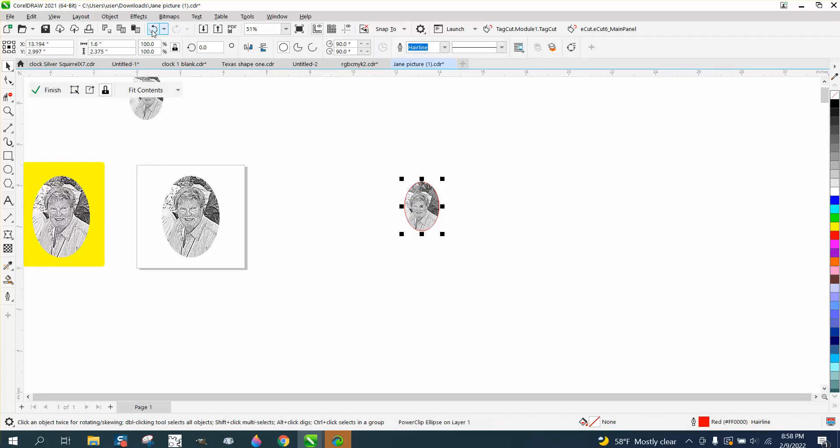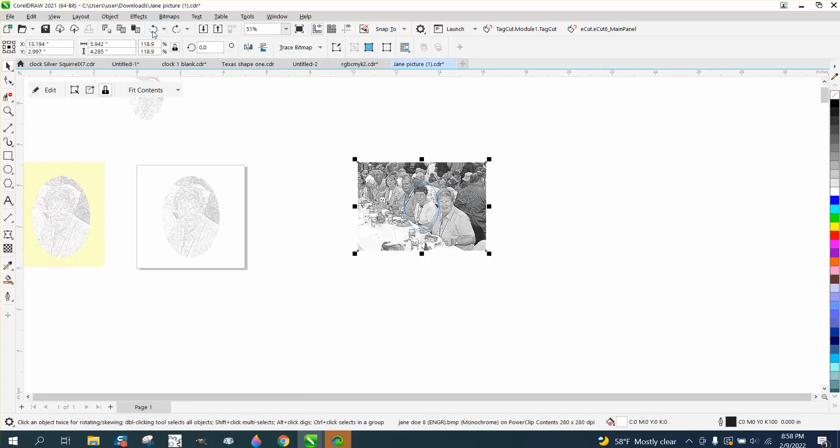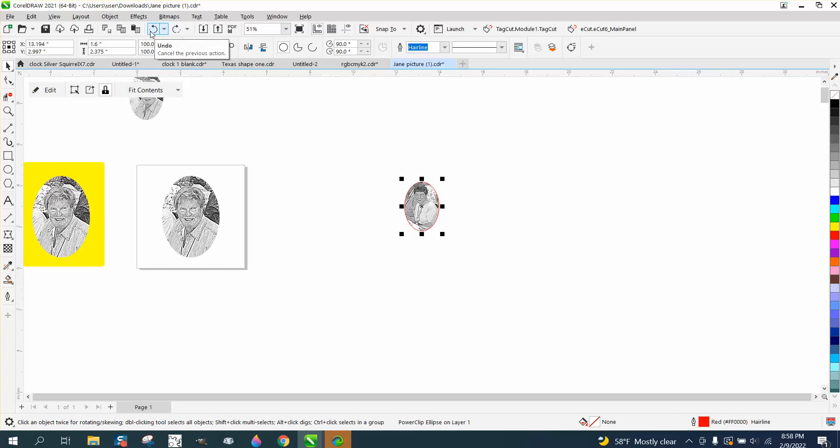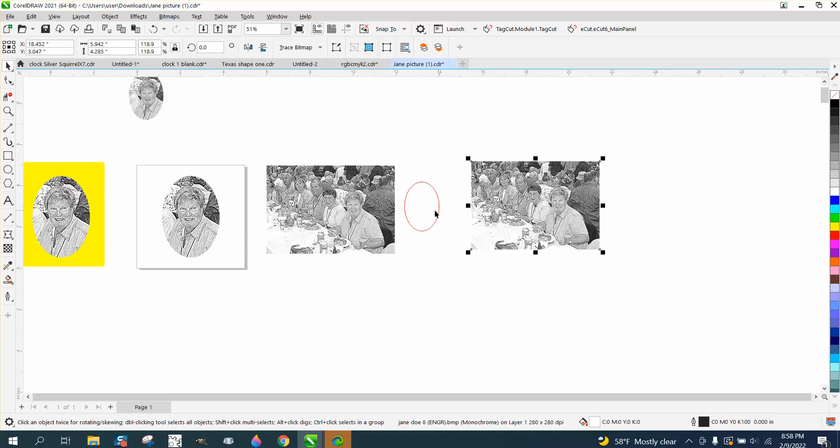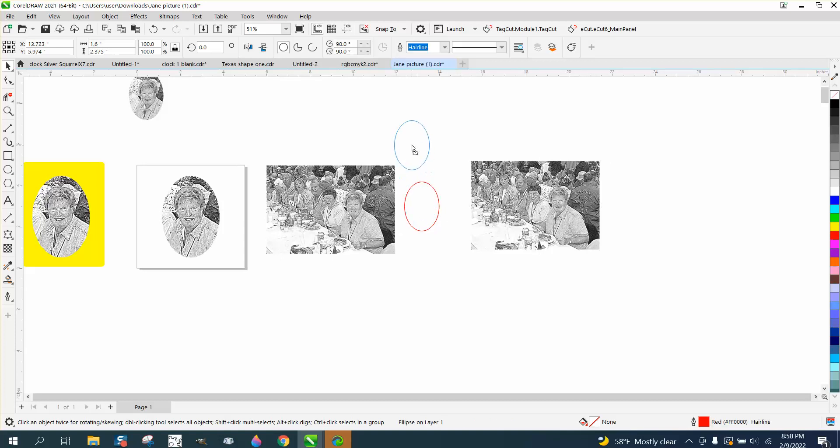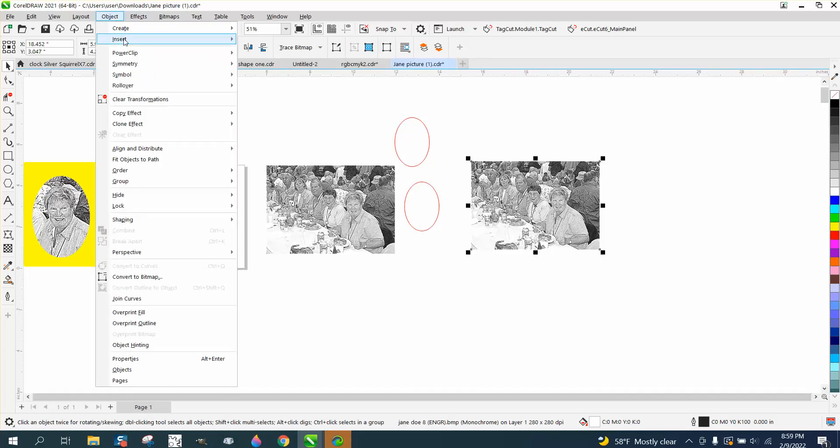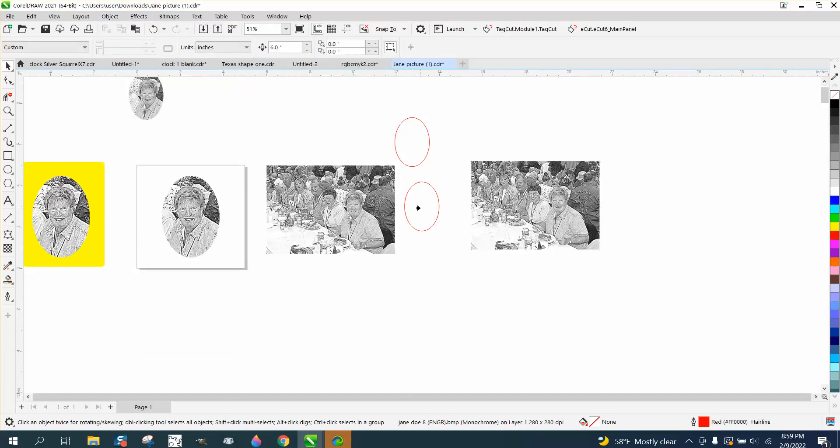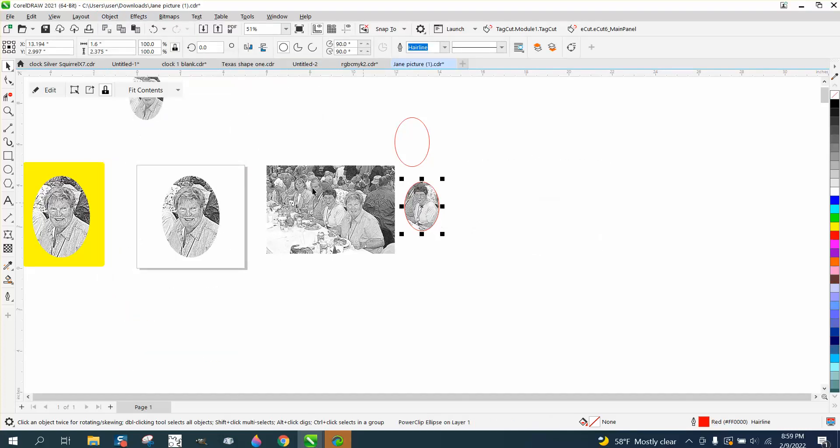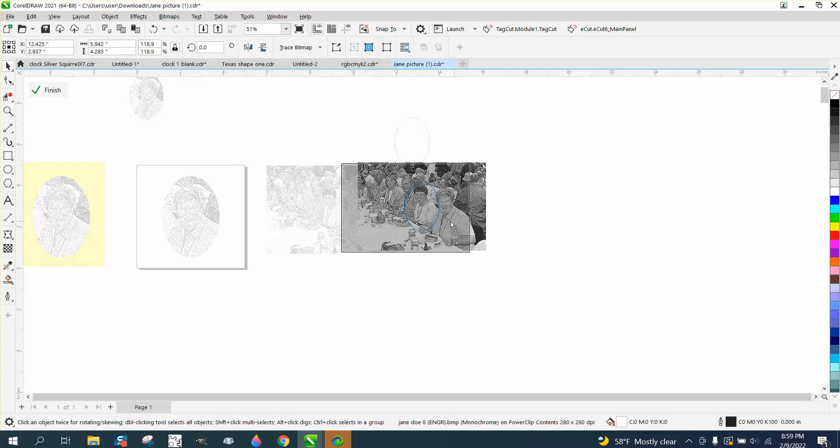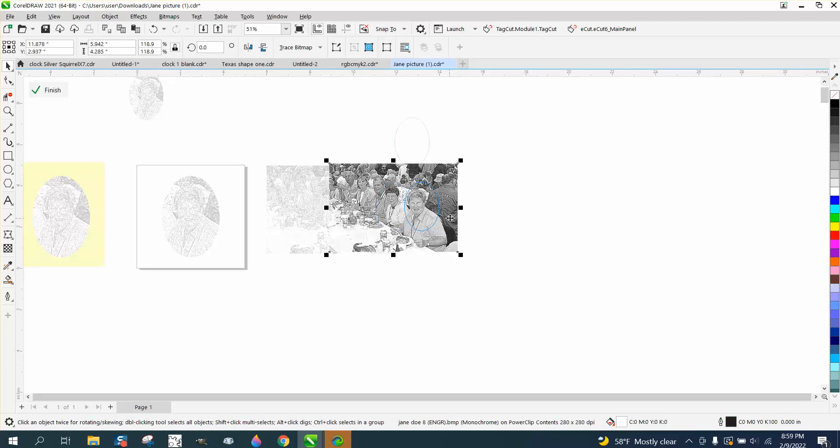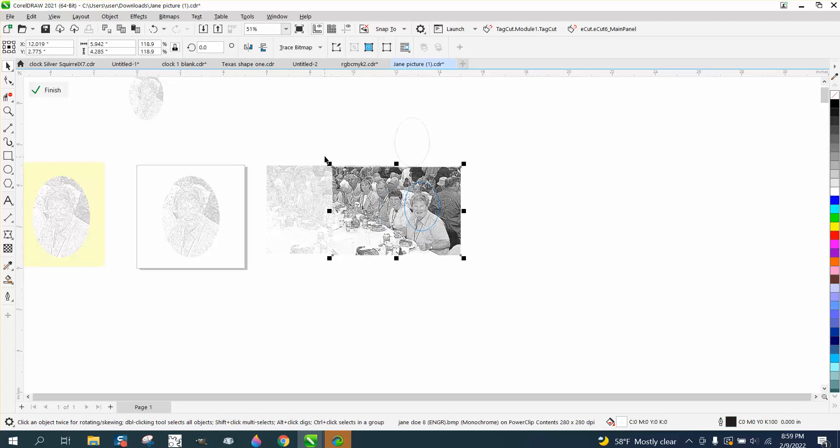So I'm going to do a test on that too, but I need to make a copy of all this first. I'll make a copy of our Ellipse, take this copy, go up to Object and PowerClip Inside Frame, then edit the PowerClip, move that other lady into the picture, and say Finished.